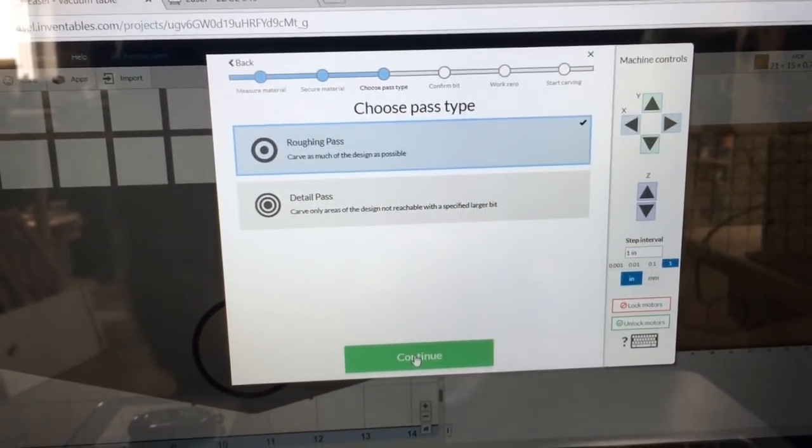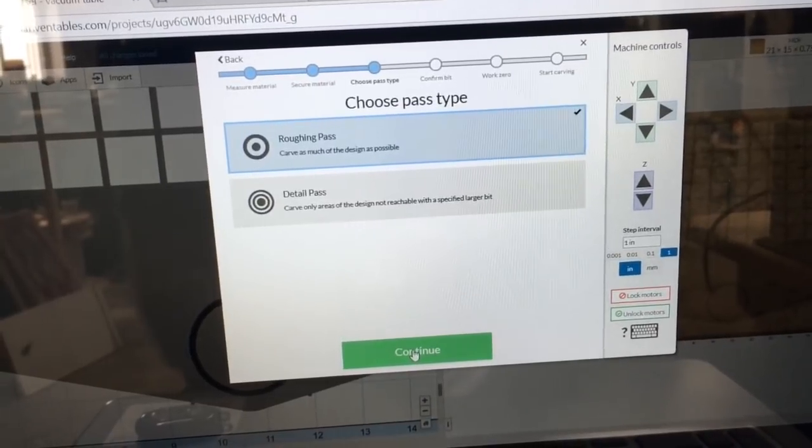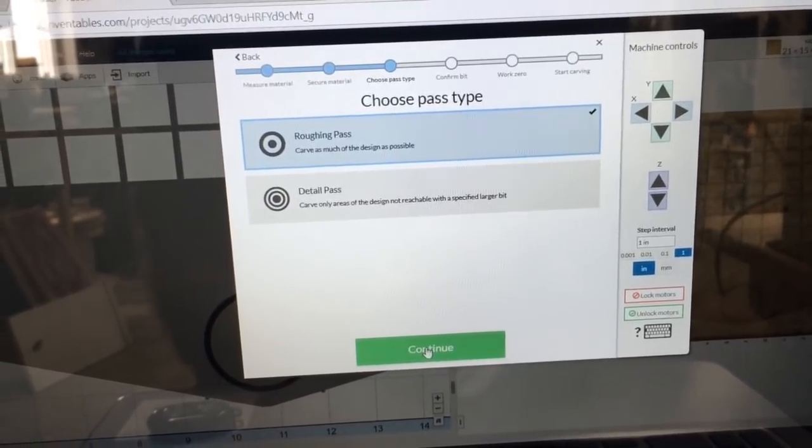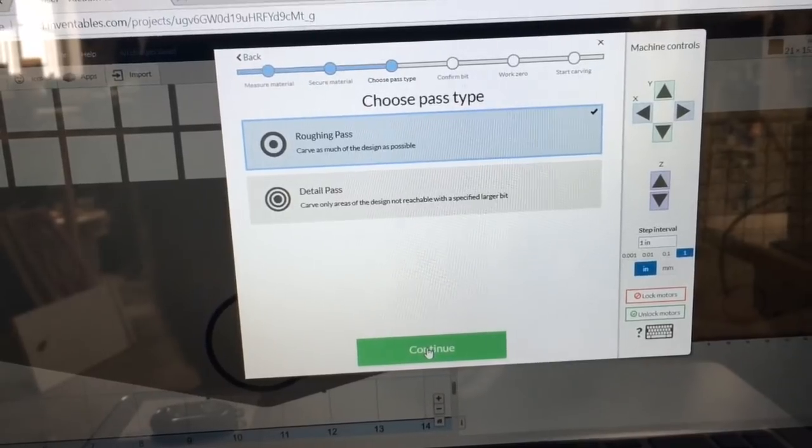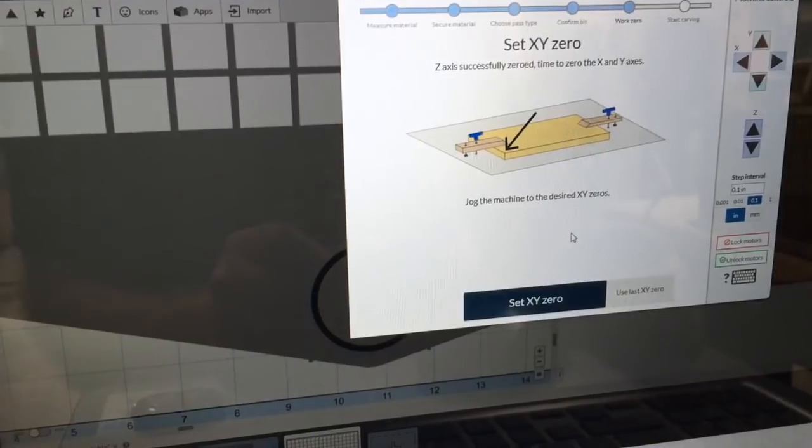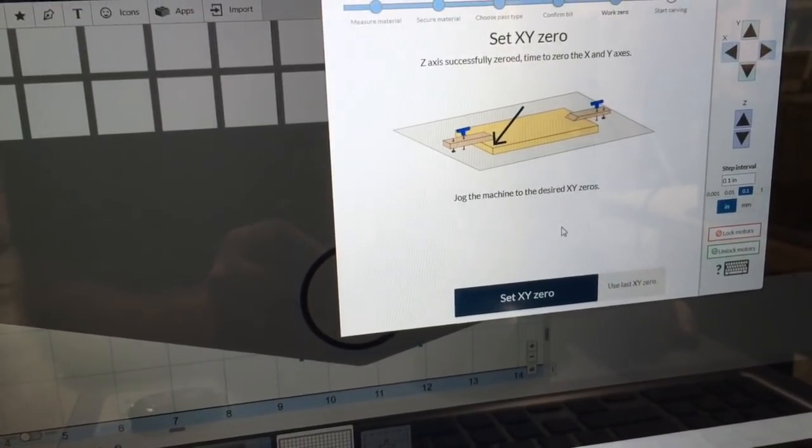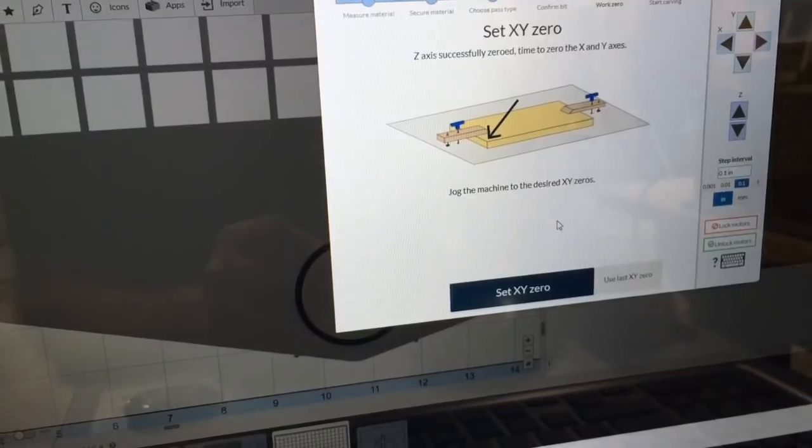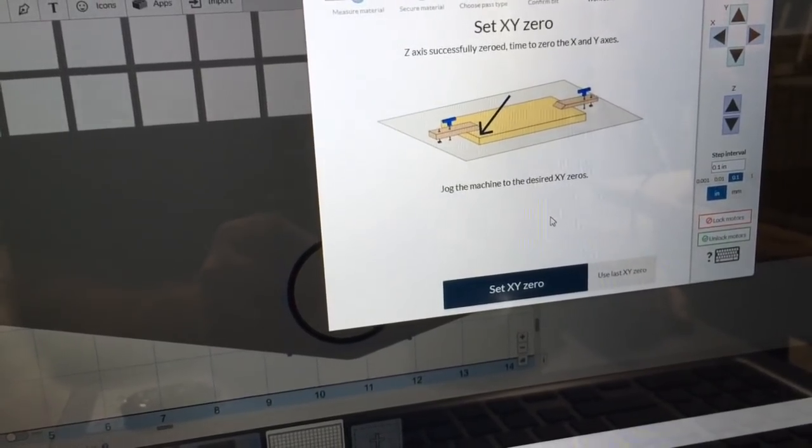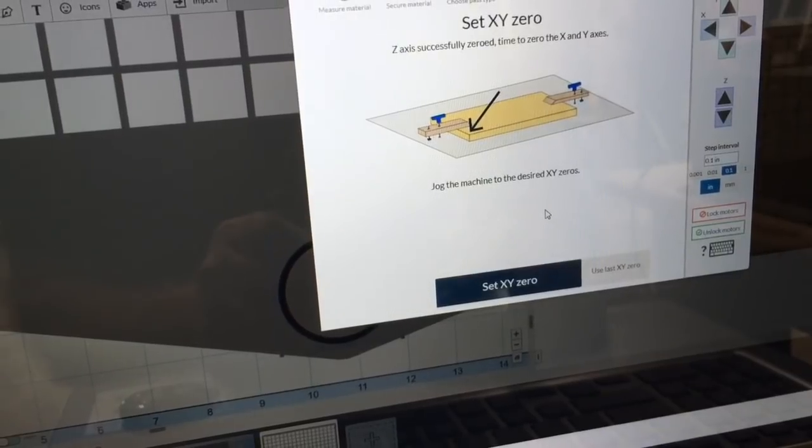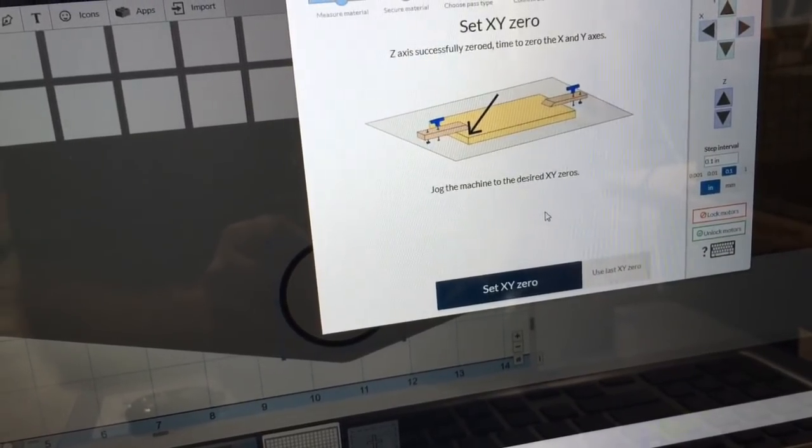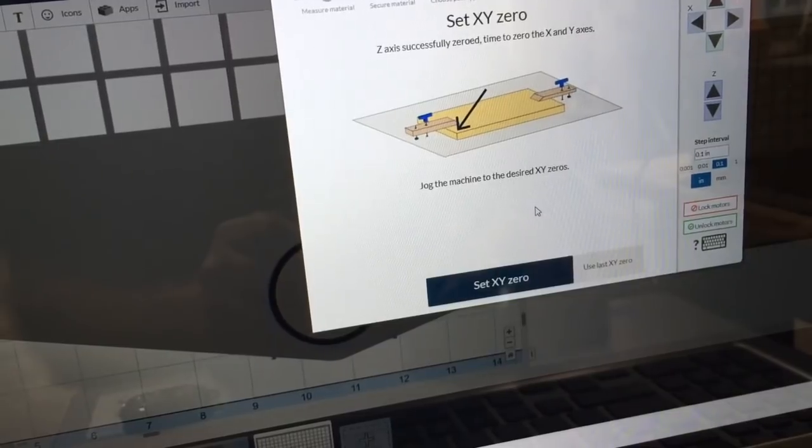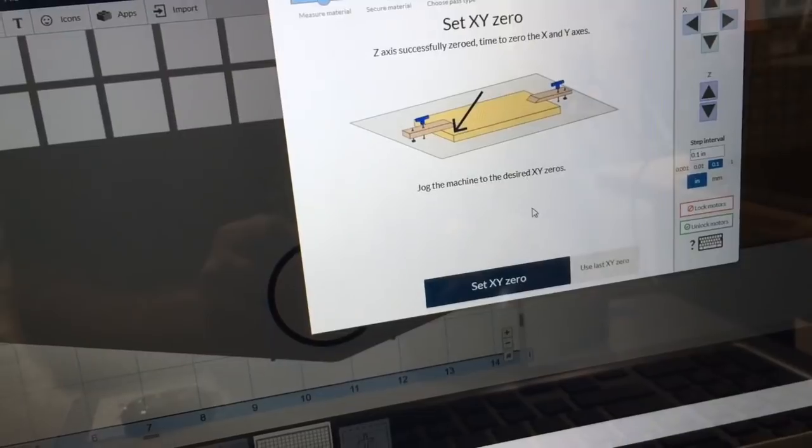When you're going through the checklist and doing two-stage carving, it will ask you to choose the path type. In this case I'm doing the Roughing Pass, so I'm going to click Continue. I did not preset the XY0 axis because I did the Z-Probe in the center of the workpiece, so now I'm going to set the Z-Axis at the bottom left-hand corner.